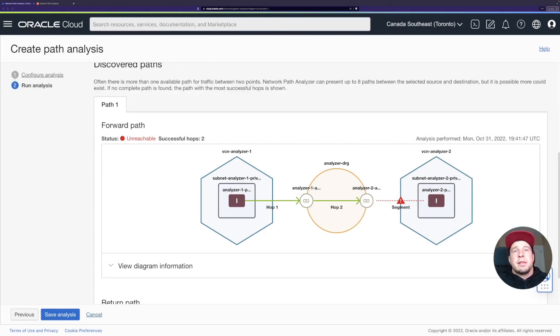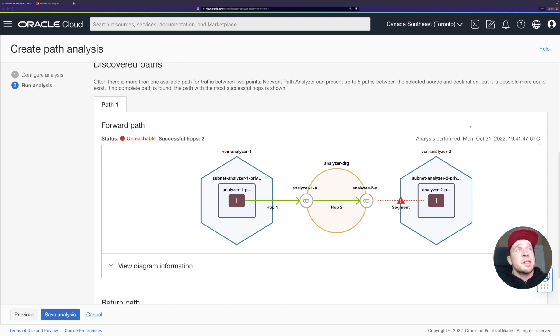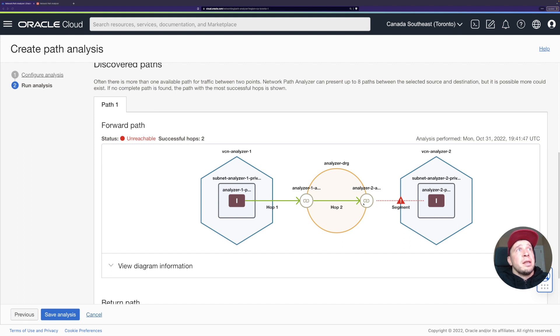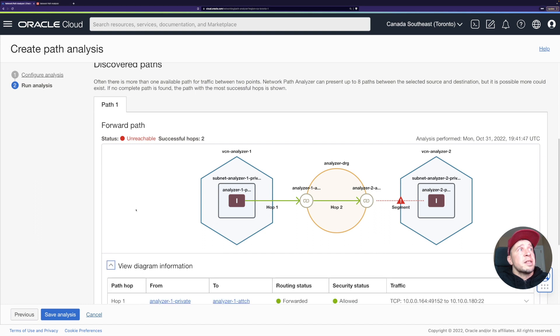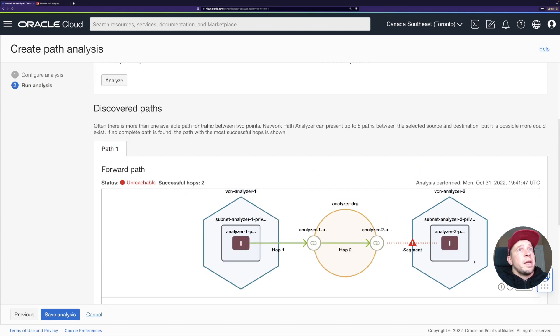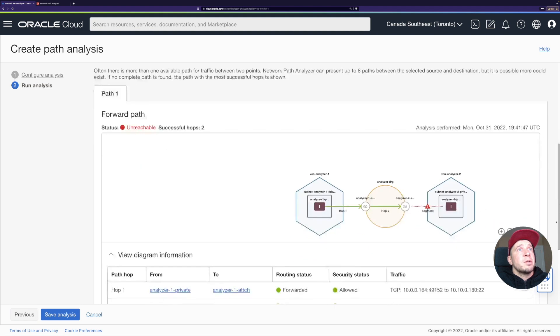All right, so now I've been running the path analyzer again from the VCN1 compute instance to the VCN2 compute instance. Now we can see that it's still unreachable, but now I have two successful hops compared to one which I had previously. Now we can see that traffic goes to DRG and then it goes to the attachment, but then here on the VCN, it stops. Let's take a look where it actually goes, my mouse.